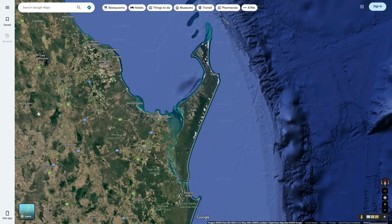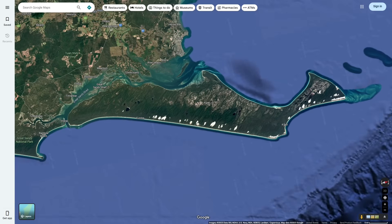So Garry, or Fraser Island as it used to be called, is the world's largest sand island. Almost the entirety of this island is comprised of sand. Even if it may not look like it at the start, this is just a heavily forested sandy island. The actual island of Garry started forming around 700,000 years ago, and it formed through the process of longshore drift.